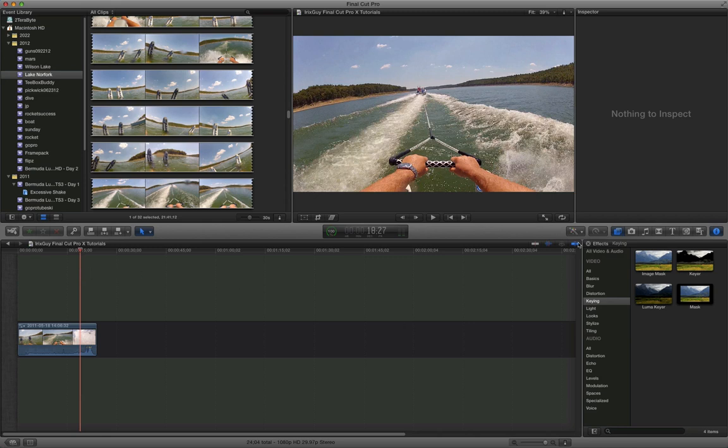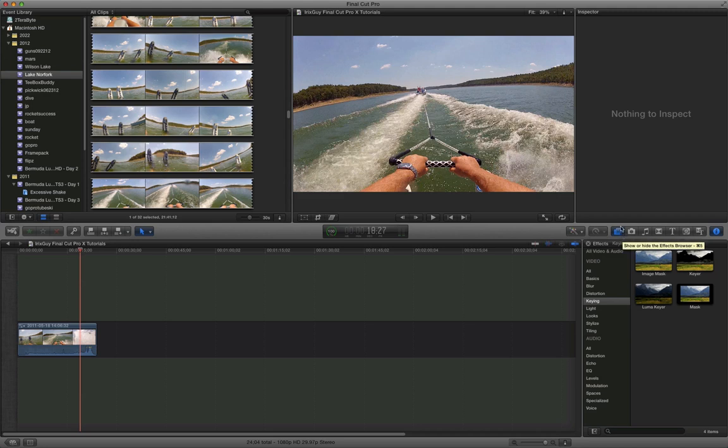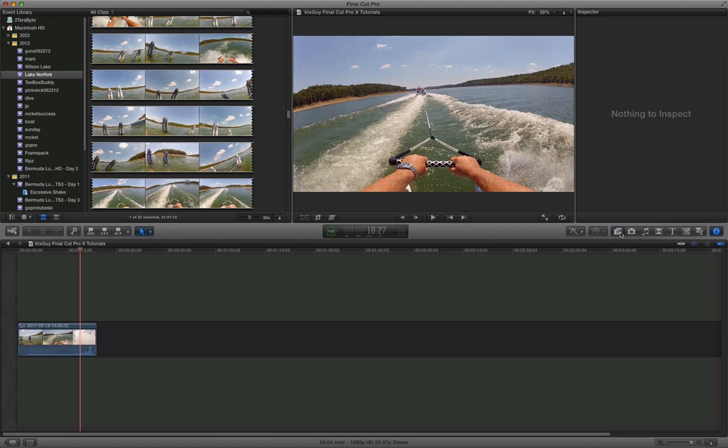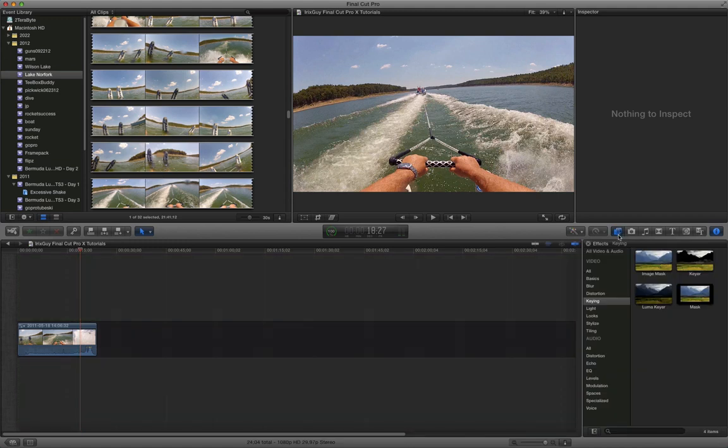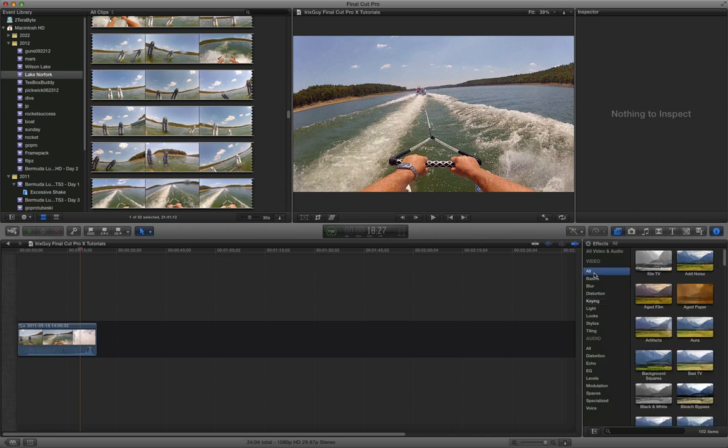So to do black and white, all you do, you go to the show or hide the effects browser. So you could hit command 5 on your keyboard or you could just click on this little icon here. It looks like a little film strip or something. So you click on that and then you go to video. And by the way, it's broken down by video filters or video effects rather and audio effects. So I'm just going to do all video effects.